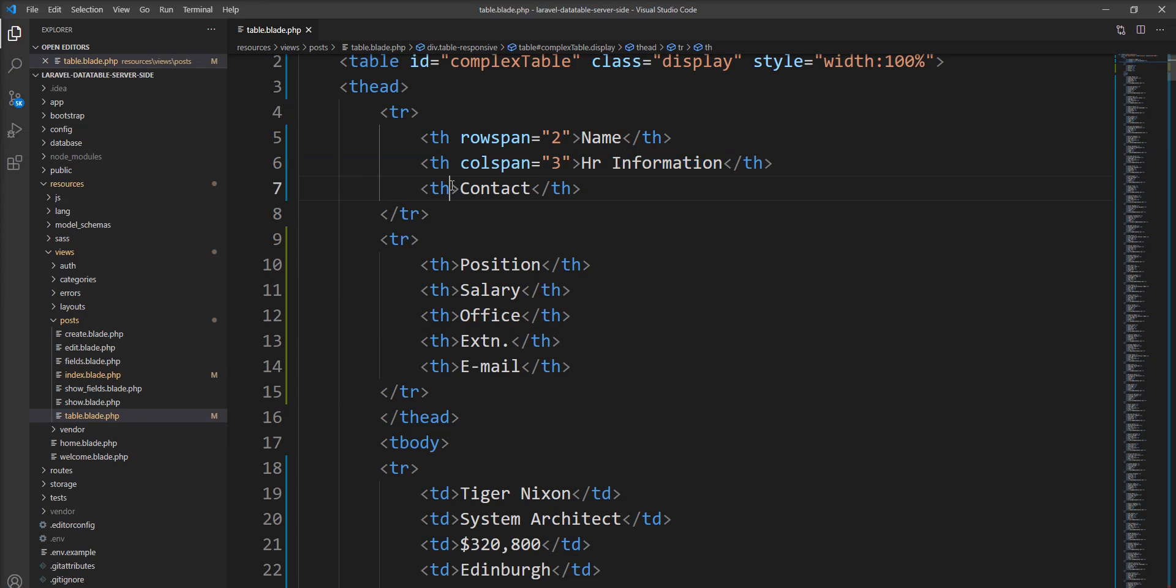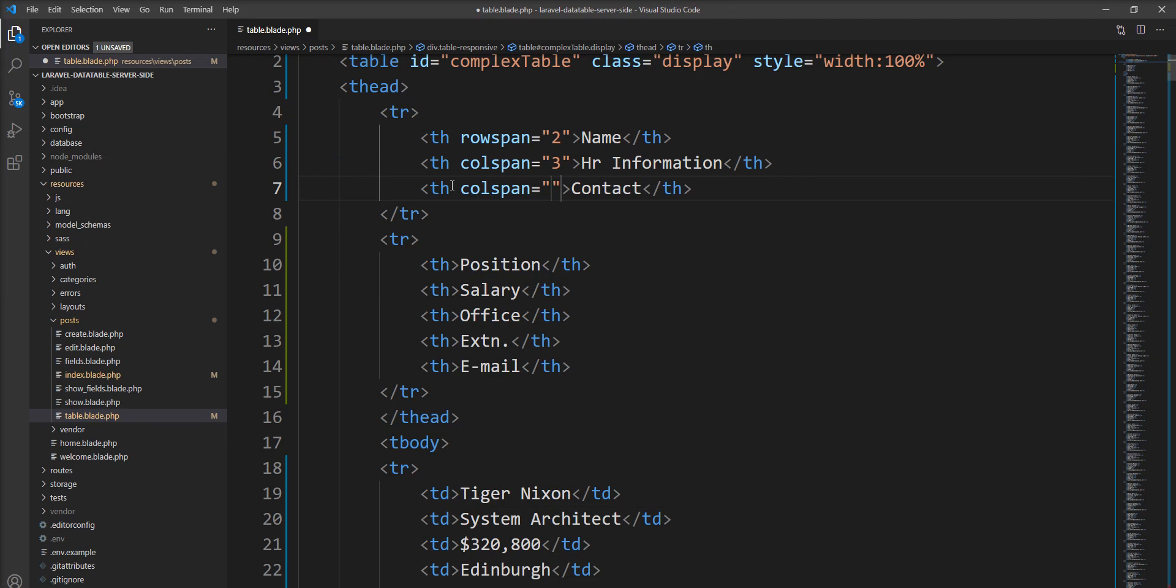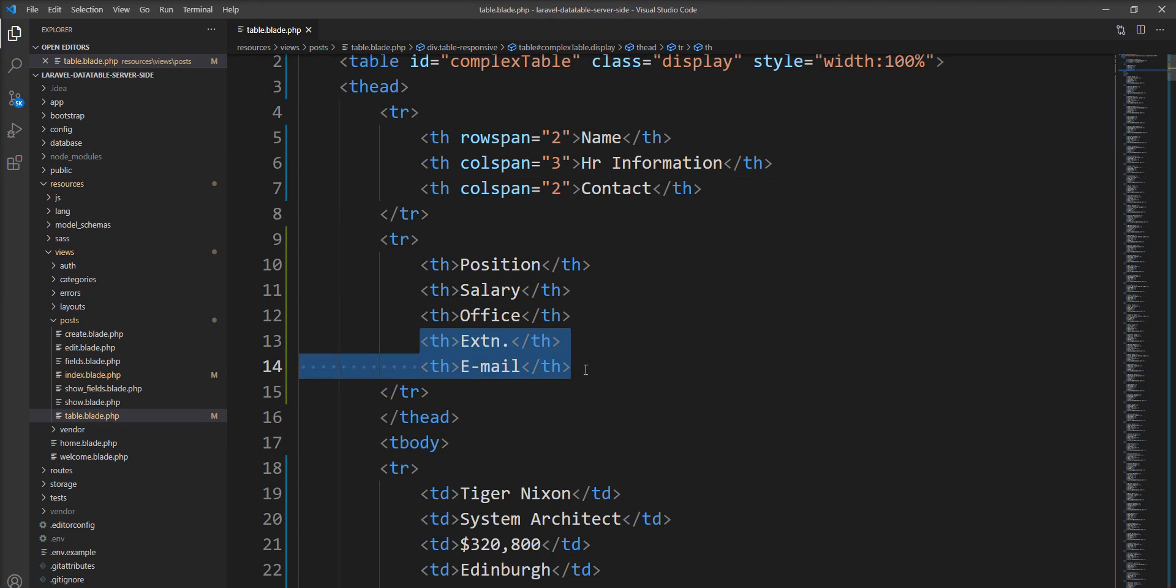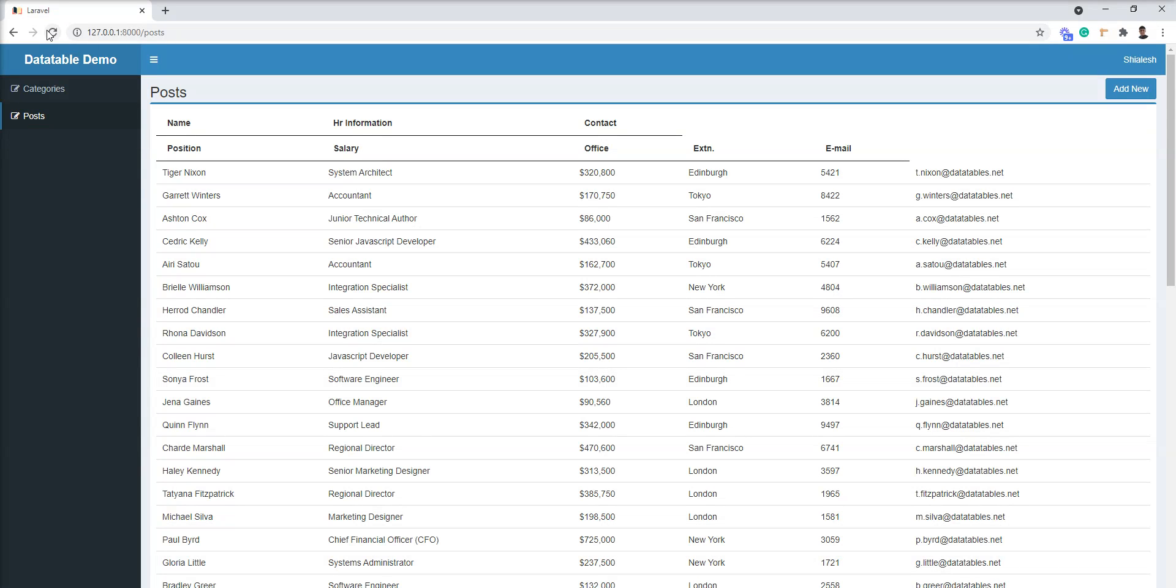And let me specify ColSpan 2 so these two are considered as contacts. Let me add S and now...